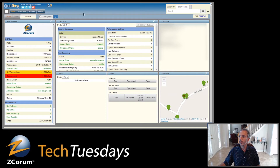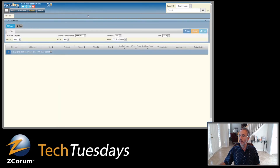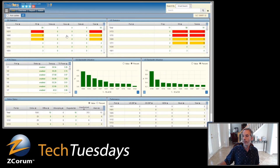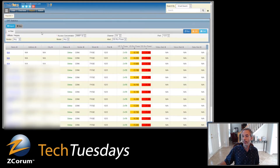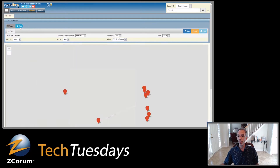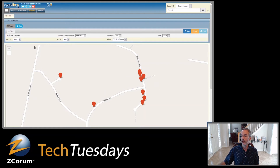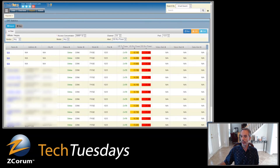Going back to the OLT screen — something I forgot to mention: if I click the map button, I can map all of the subscribers that are experiencing that issue. That's really nice to be able to see if a particular issue is affecting many people in the same area. On any of these reports you can click map to map those subscribers, or go back to the report and click on any subscriber to pull up their ONT screen.